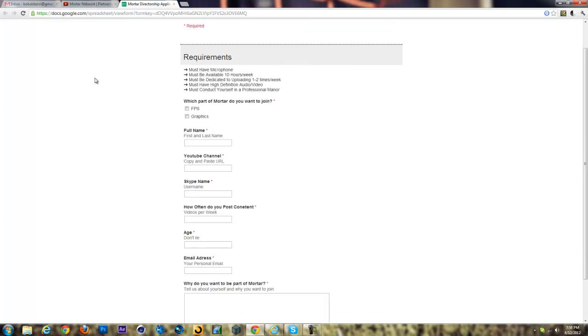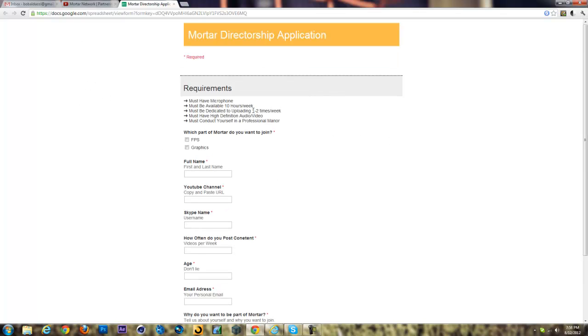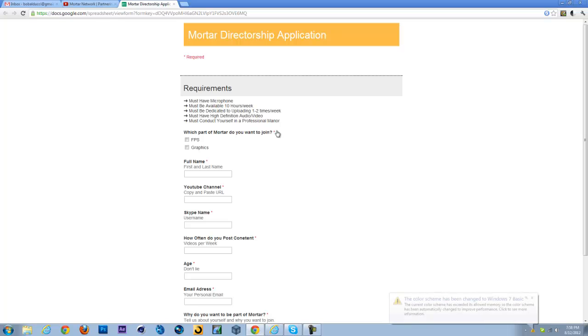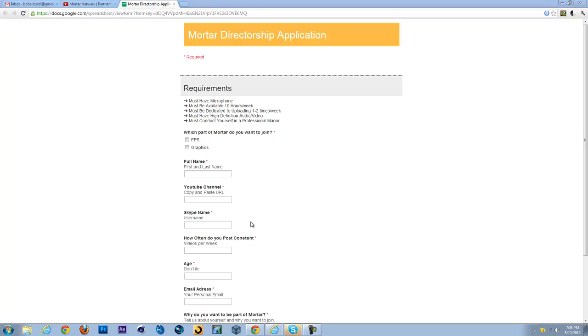So we have a few requirements. One, you must have a microphone. Must be available at least 10 hours a week. You'll probably be available a lot more than that.